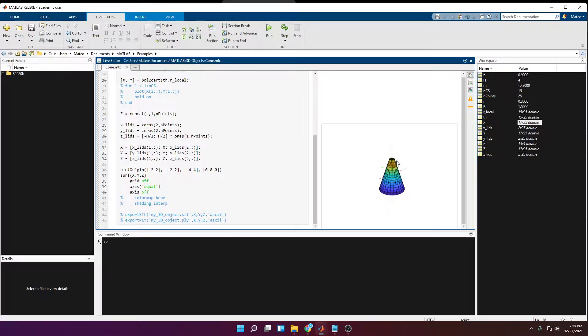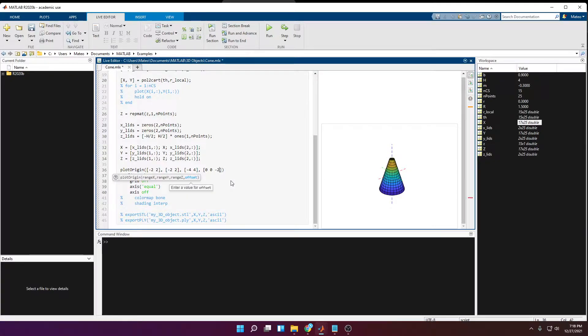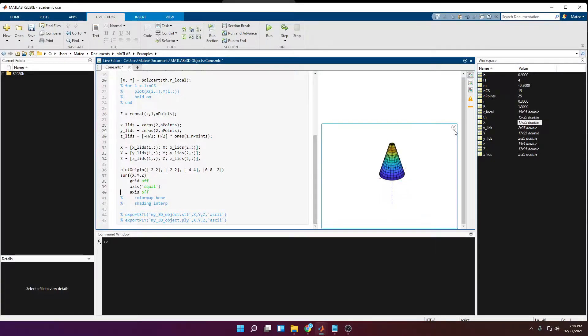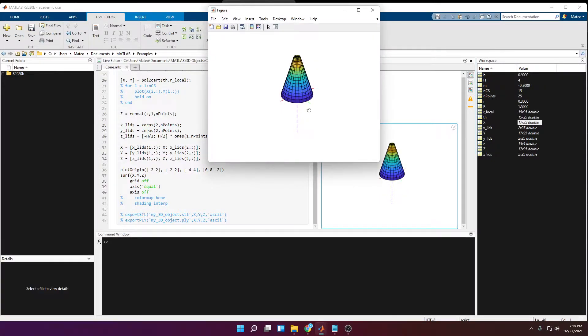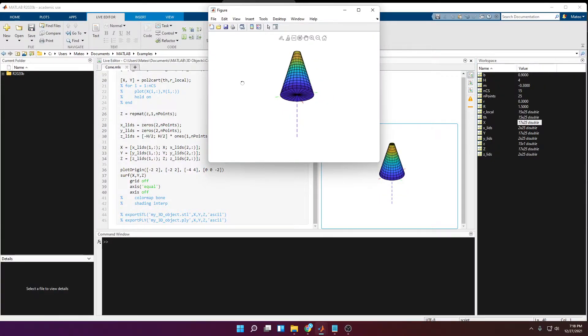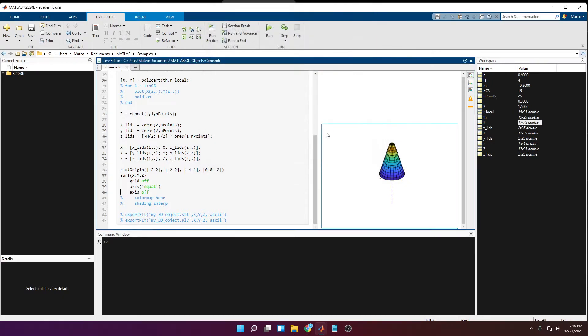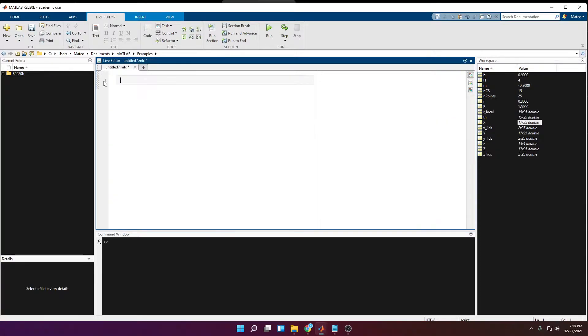So I'll change here negative 2. Here you can see how my origin now has shifted to the bottom of the cone. Now this has no other purpose than visual purposes, so just keep that in mind.